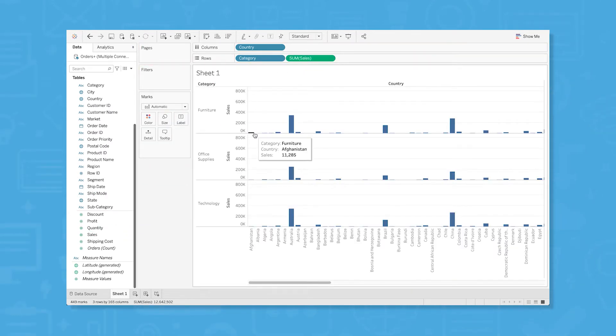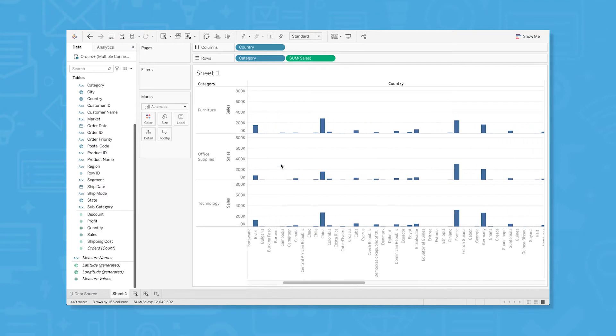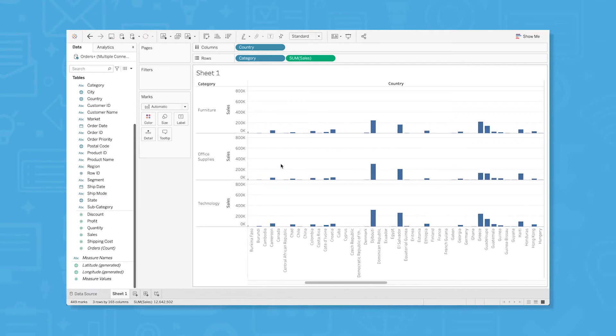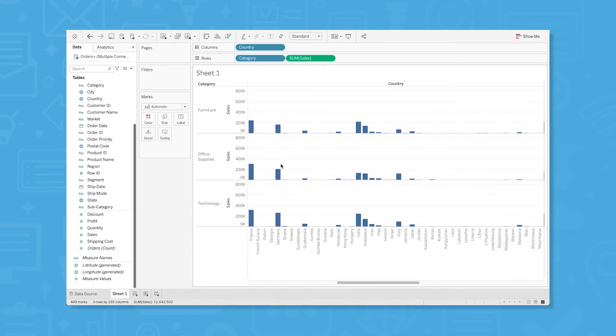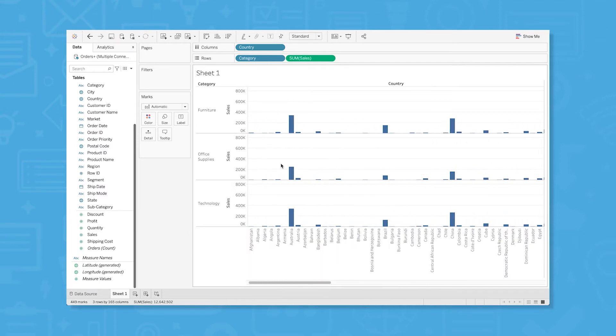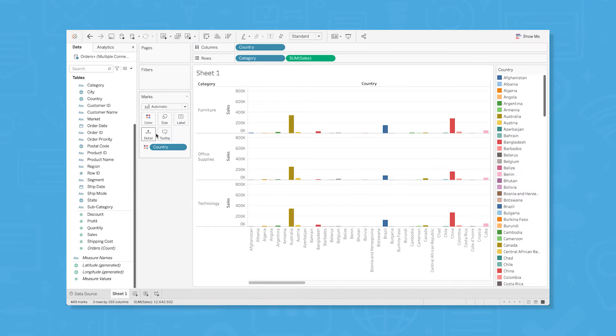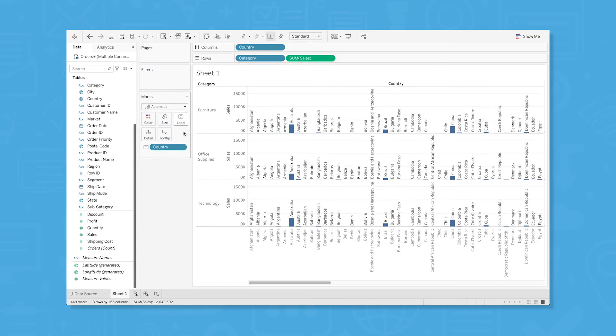Tableau automatically generates a series of bar graphs that show you how many sales you've made across three different product categories by country. This is an automatic visualization, but you can make some changes to customize it how you like. Let's color code the countries by going to our measures and dragging and dropping country to the color mark. I can also change the visualization to have the country names displayed as labels by moving the country dimension to the label measure.